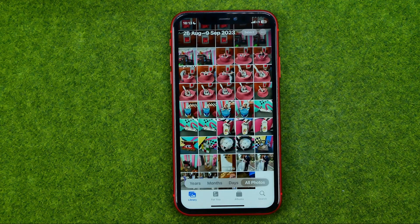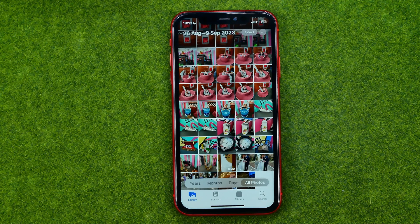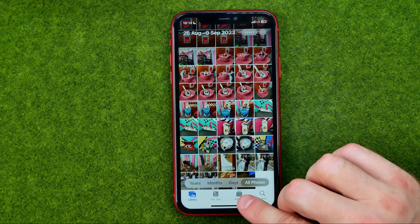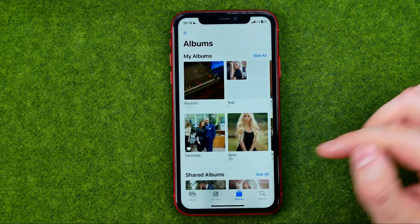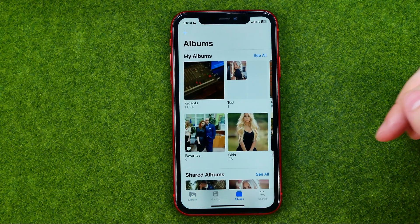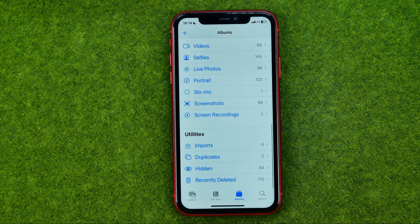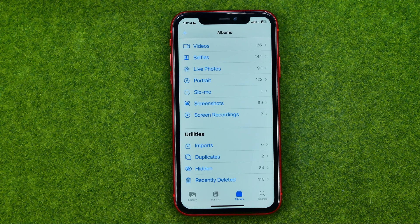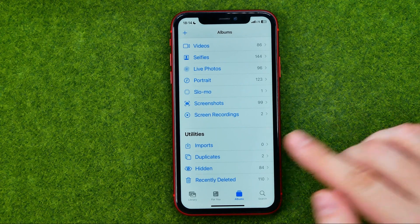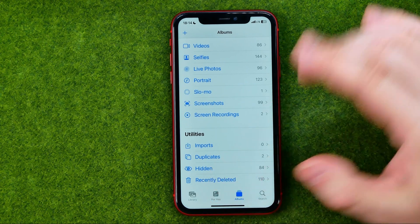Now let me show you how we can easily find that hidden album and how we can lock it. To find the hidden album, tap on Albums, then scroll down to the very bottom where you can easily find the hidden album.